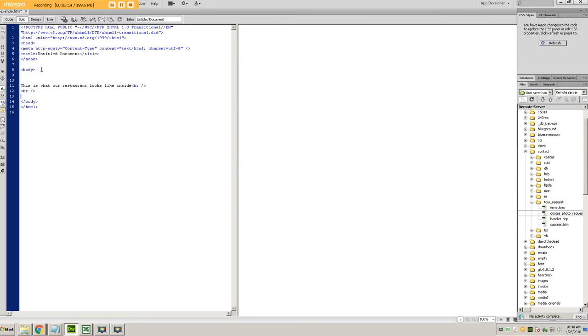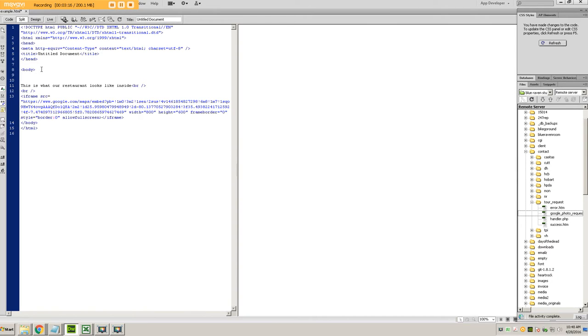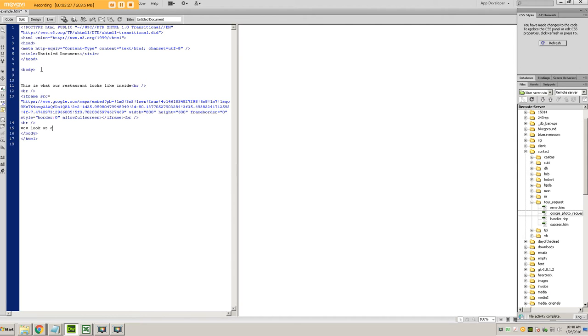And then you actually insert, copy and paste the code where you want the tour to pop up. And then you can add whatever your content is. Wow, look at all that line.